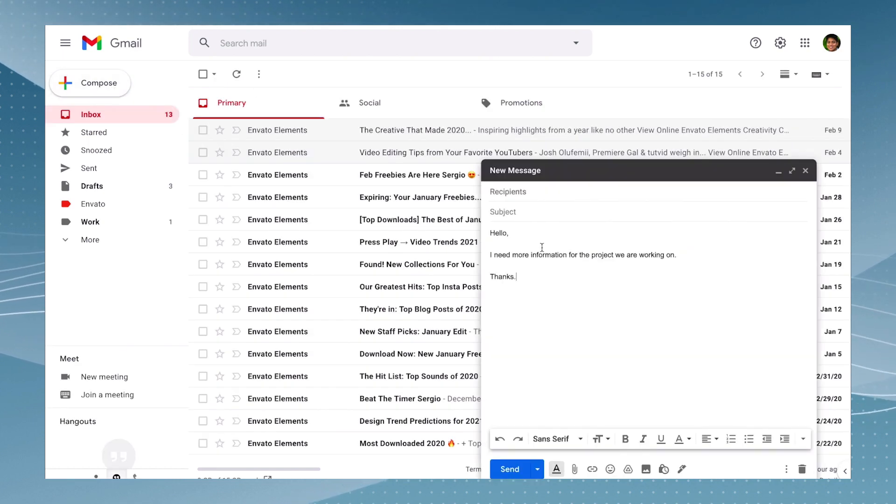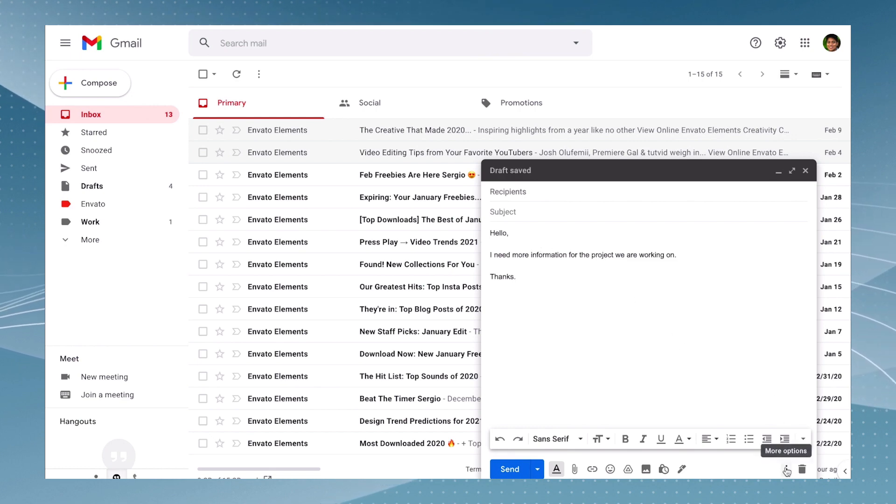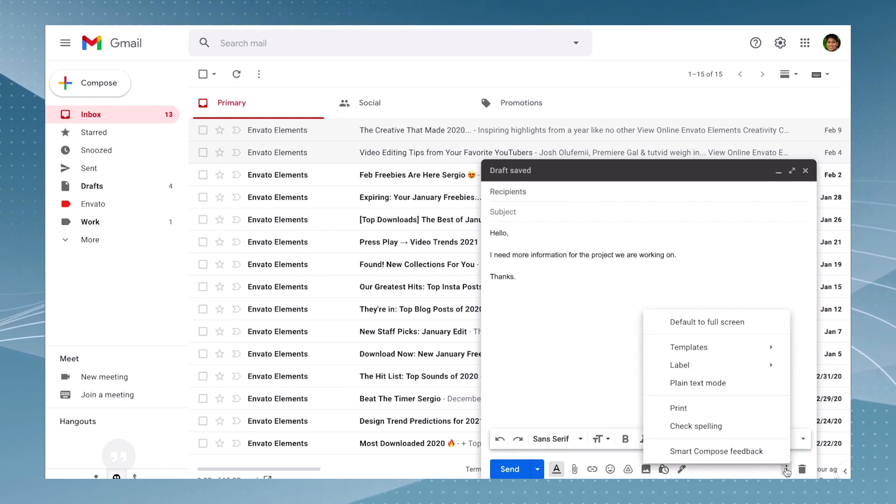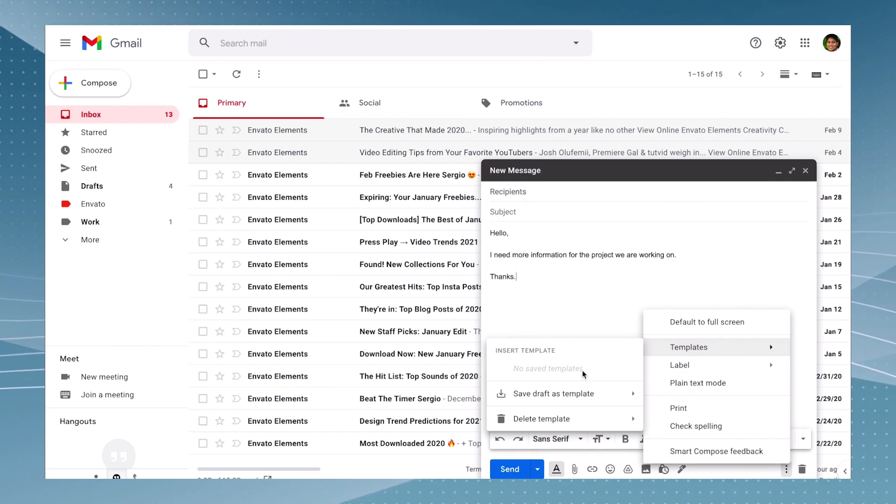So let's say I have this email written already. I'm just going to go to the three dots down there and then it says templates and then you're going to create a new template.